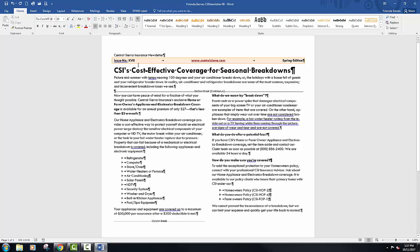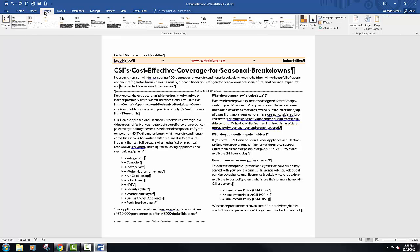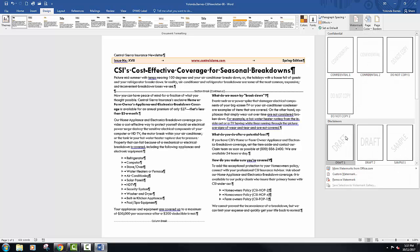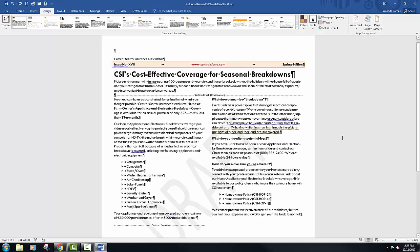Number seven says to click the watermark button located in the design tab and in the page background group. Select draft one that is located in the disclaimers category.